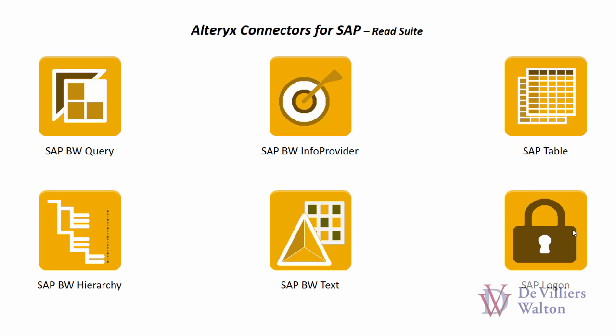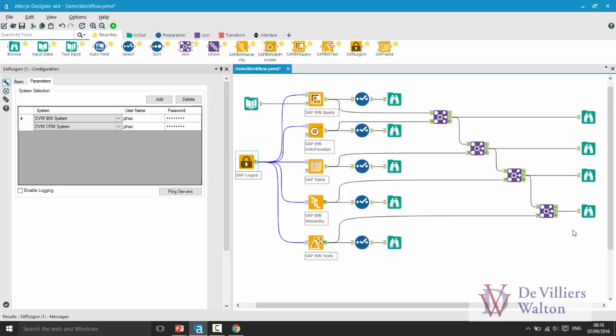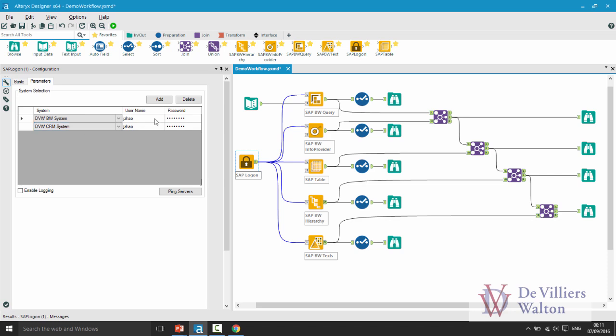So now let's see these tools in action. As you can see here I have already configured my workflow. In this case I have two systems in my logon tool that I am going to connect to, one is BW system, the other is CRM or the ECC system. I also entered my username and password details there.